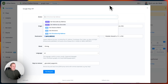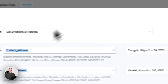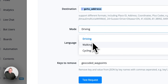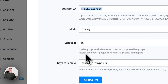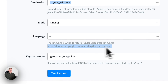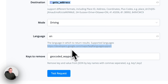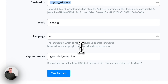For this example, I set it up with an origin start address and a destination. You can also select what kind of mode you want — driving, walking, or cycling. You can also insert the language, and for reference you can look at the language support for Google Developers using the provided link. I just go with English.